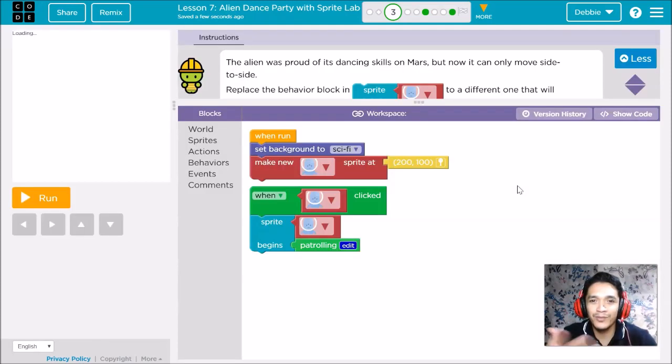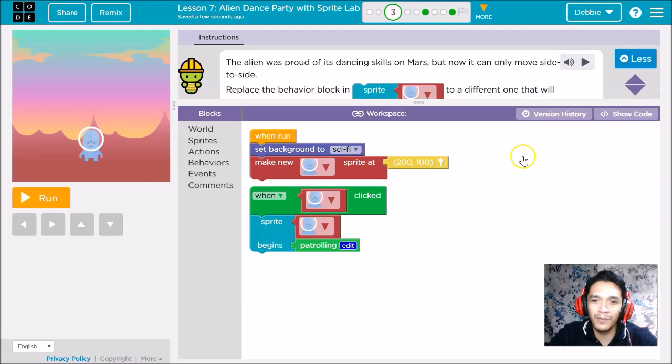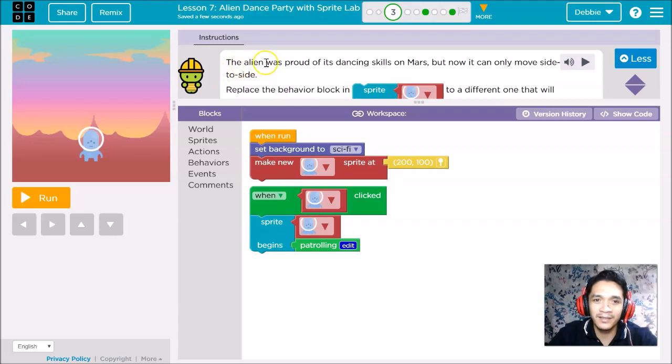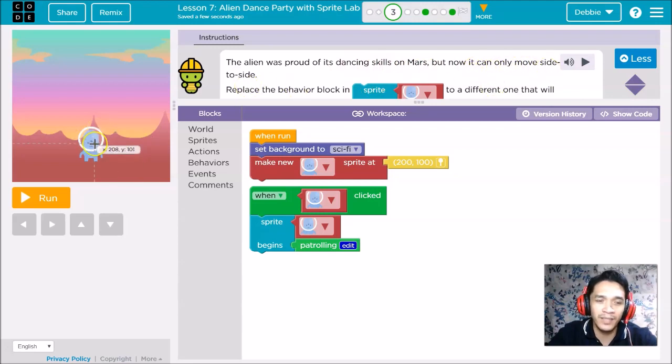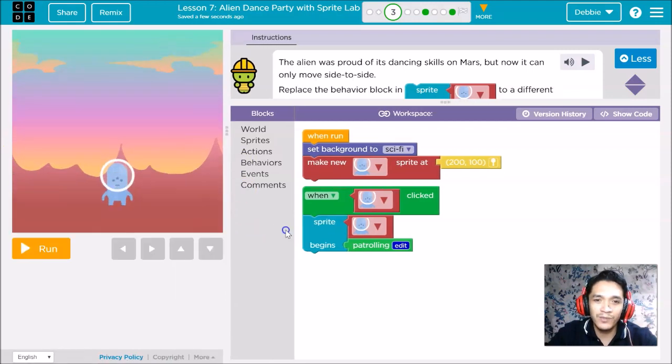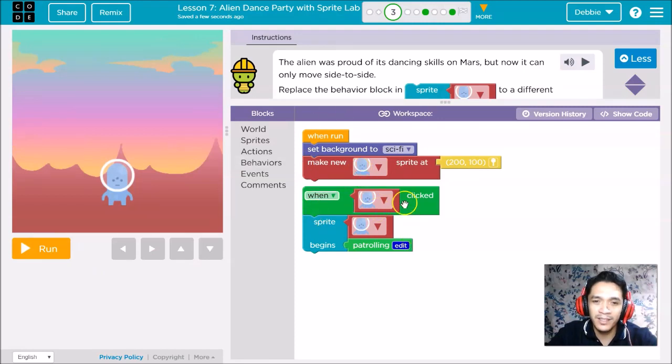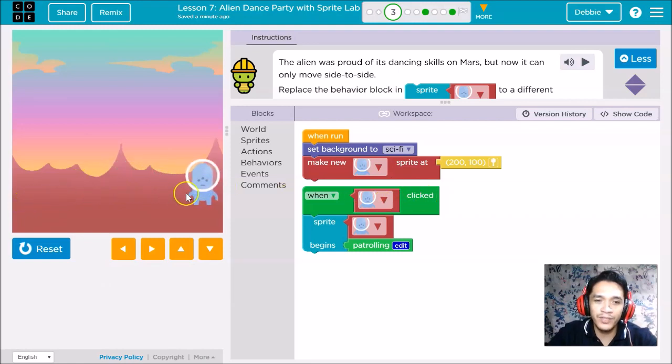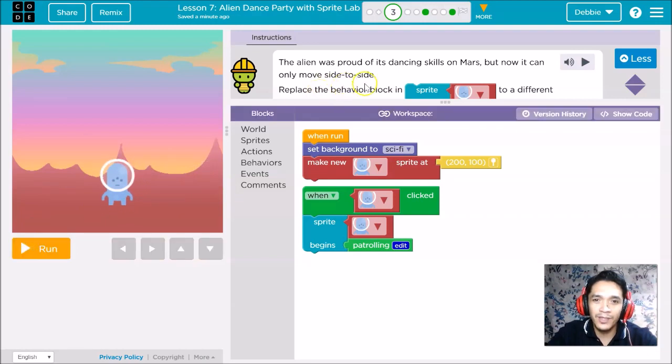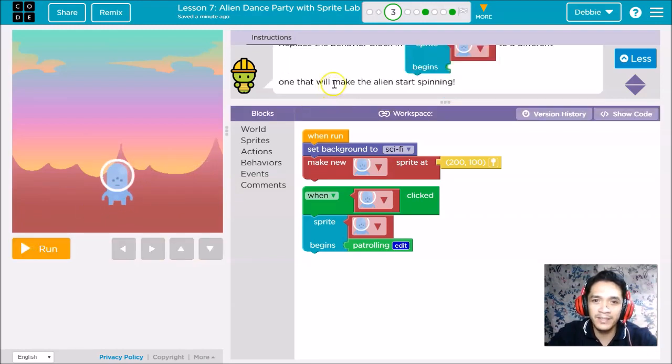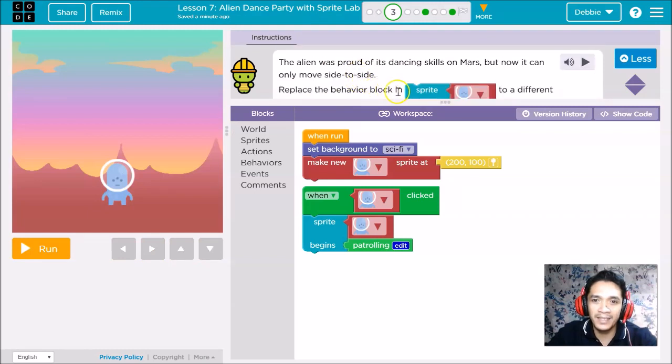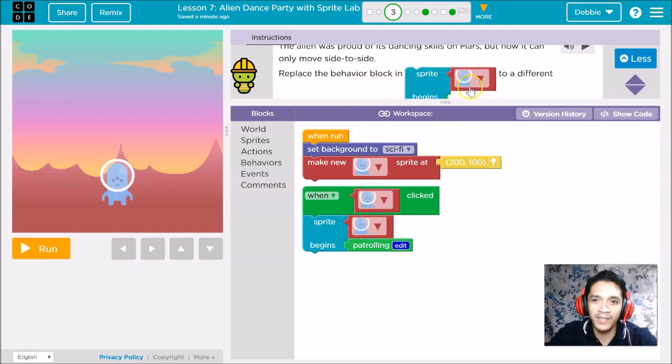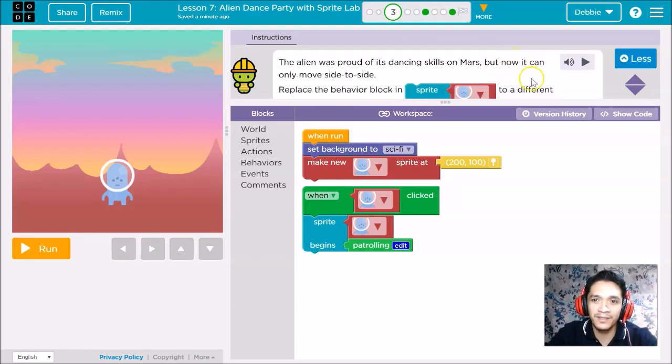Sometimes when you put a lot of blocks, you'll be confused. So let's go back to our workspace. First, we'll read our instruction. It says the alien was proud of its dancing skills on Mars, but now it can only move side to side. When we run this code weekly, the alien will go side to side.